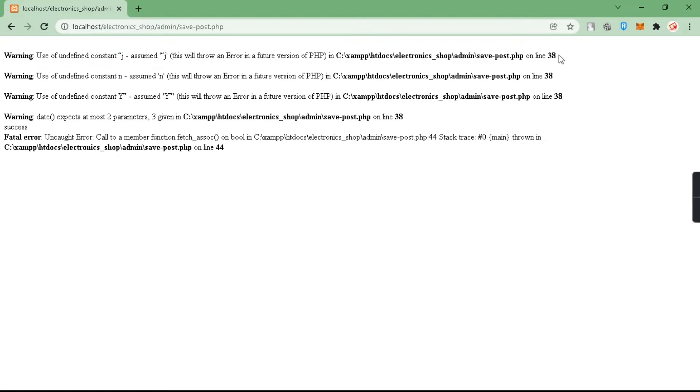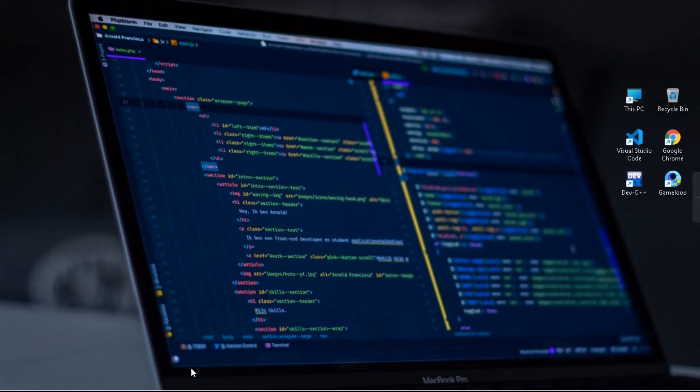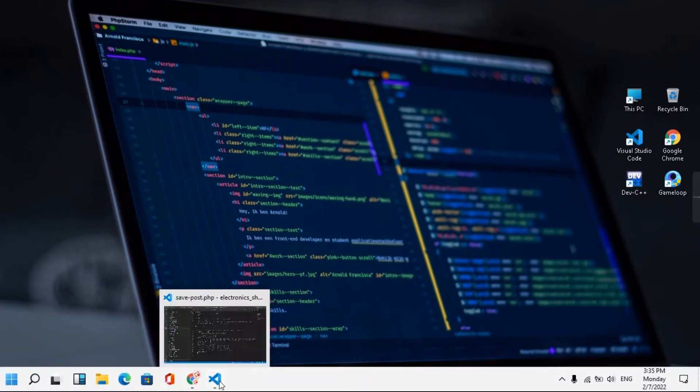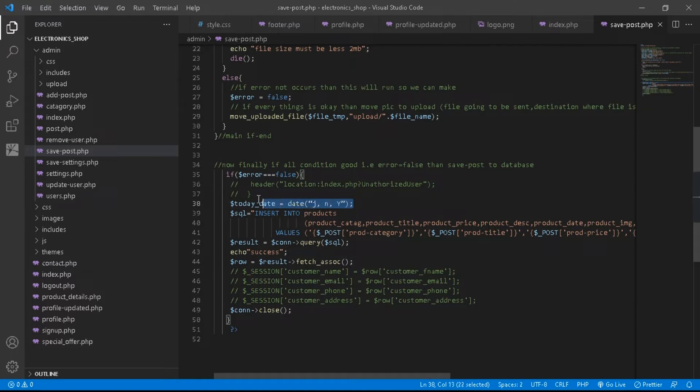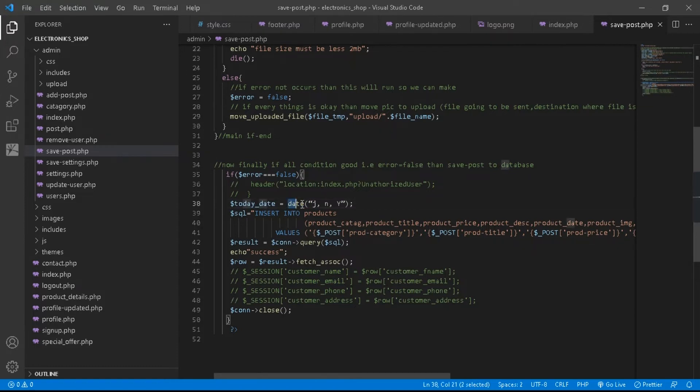Let's open our project. In this code editor in line number 38, I have declared today date variable. Inside it we have used date functions, but I have copied this date function from a website and we have got this error.